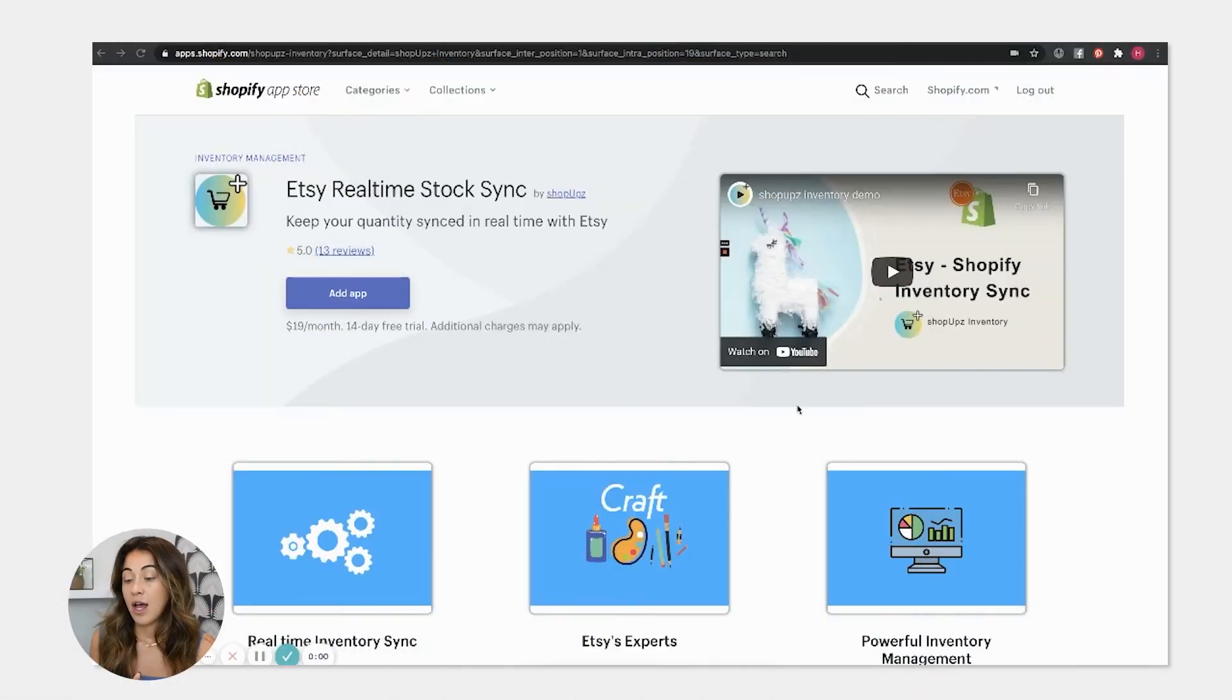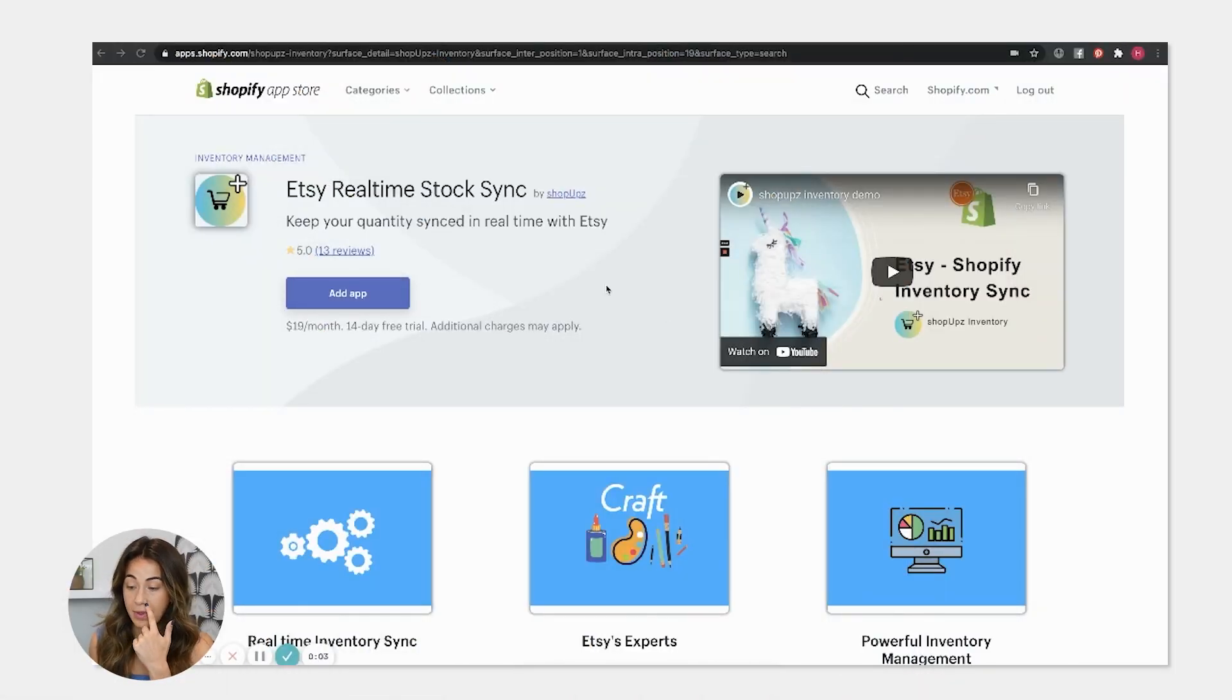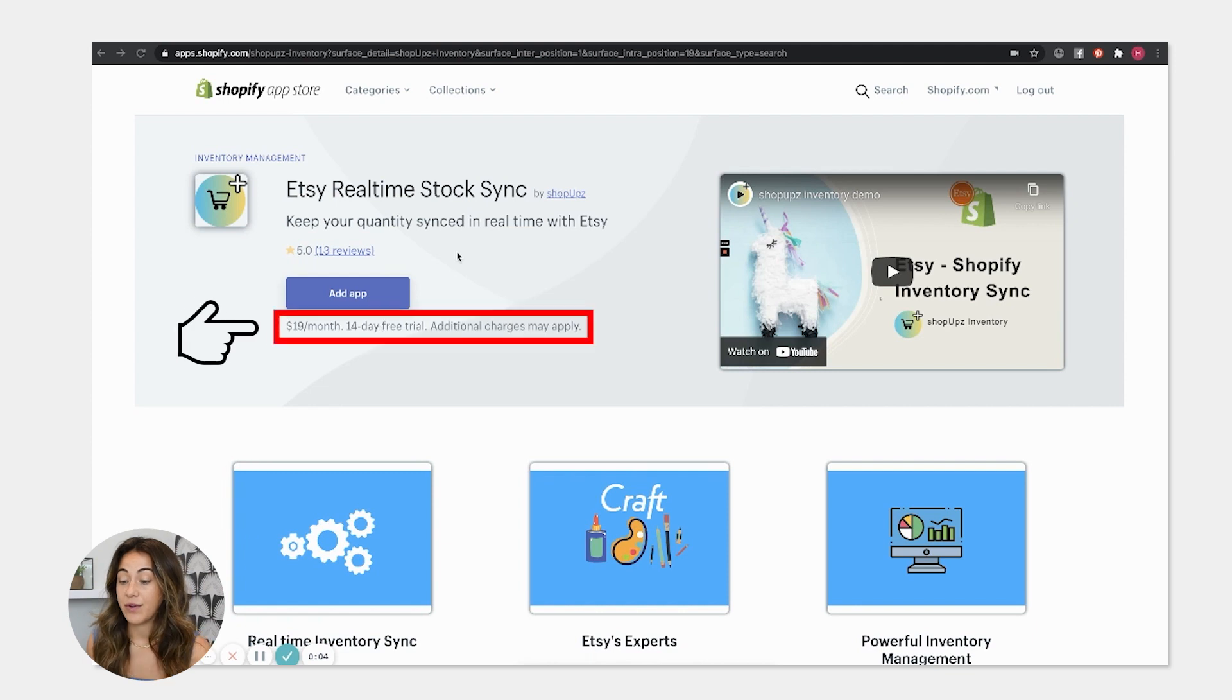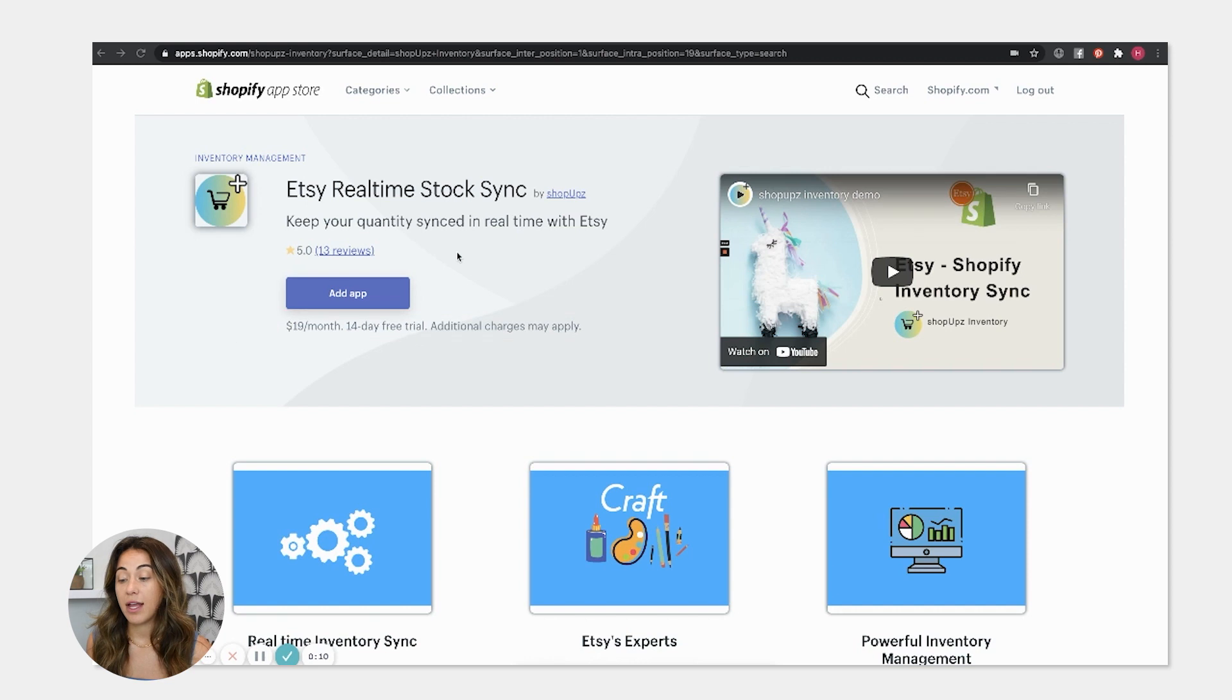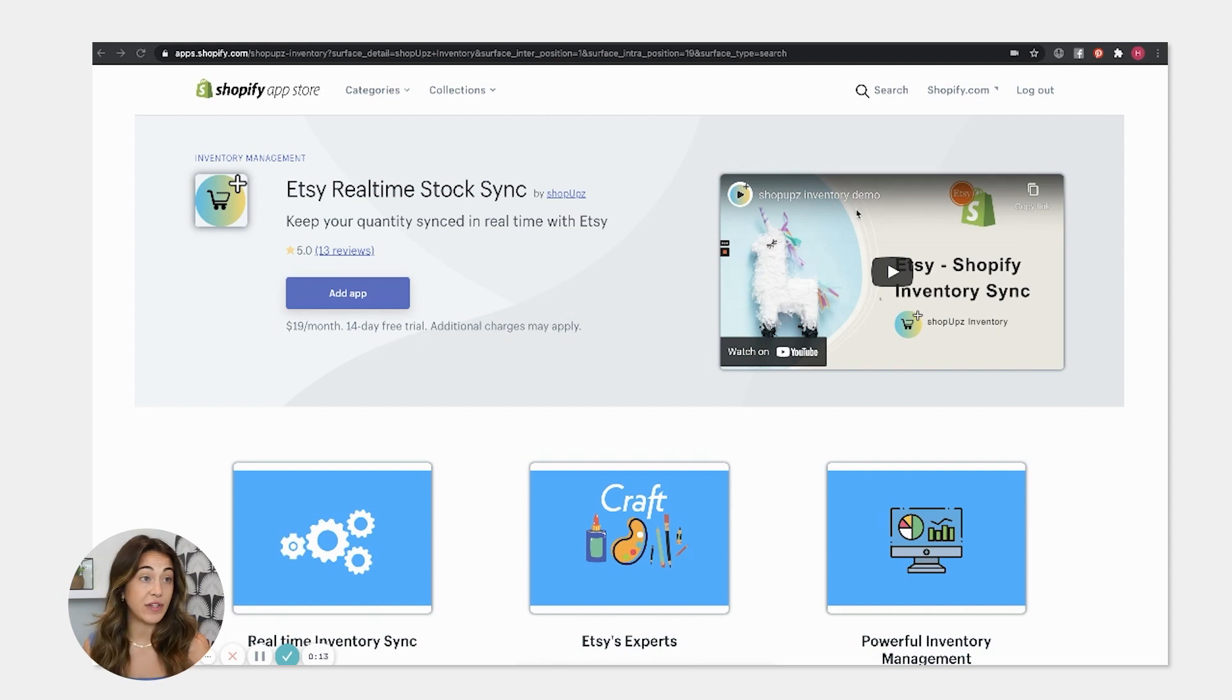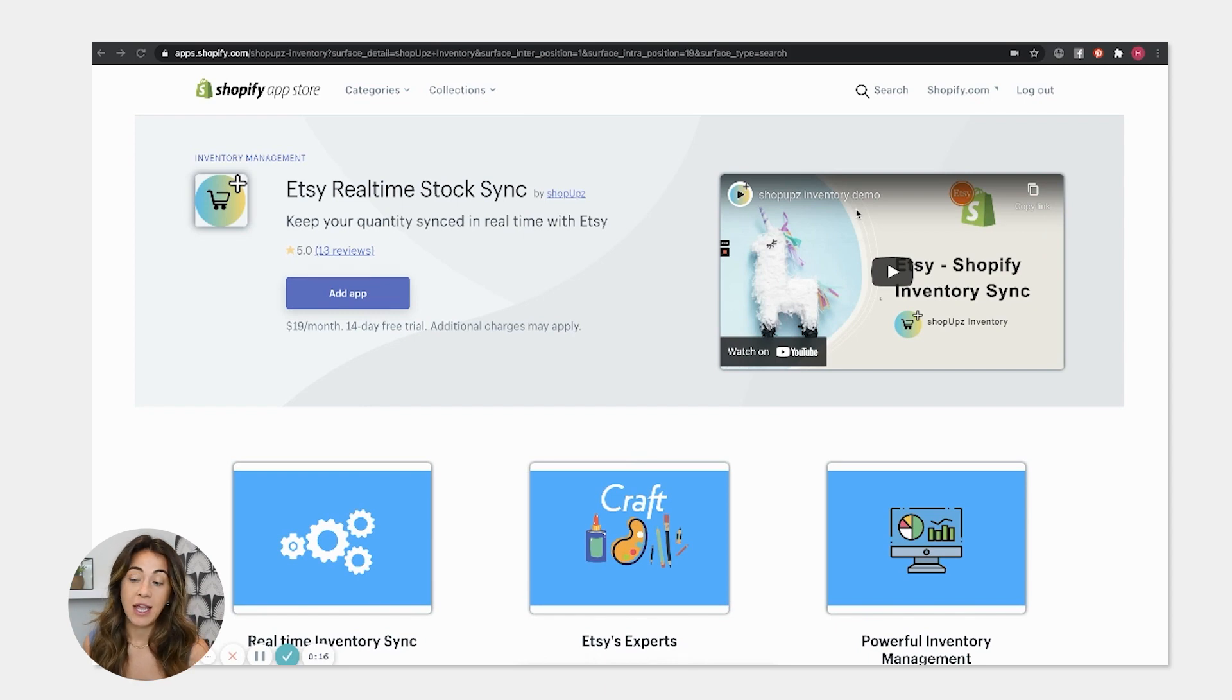All right, so basically we are going to screen share with you here and show you what we got going on inside of StockSync. All right, so this is the app that you're going to want to download here. It's $19 a month, you get a 14-day free trial. And basically once you download the app, you can watch the video in here and download it super easy.